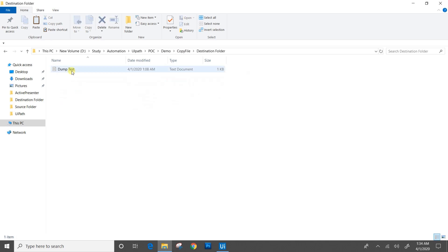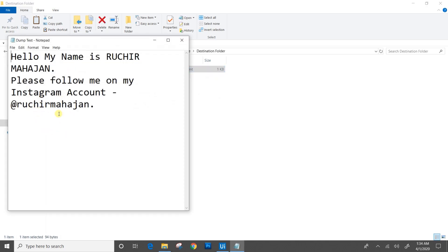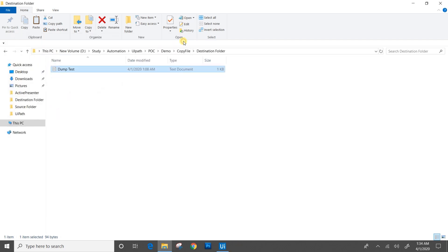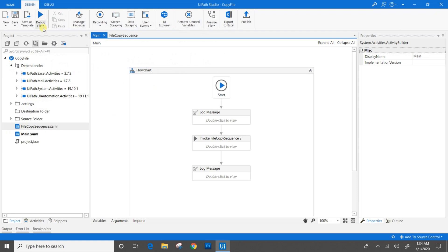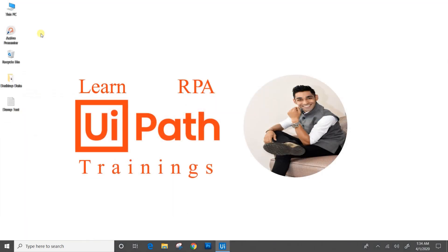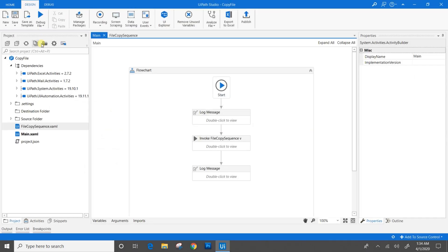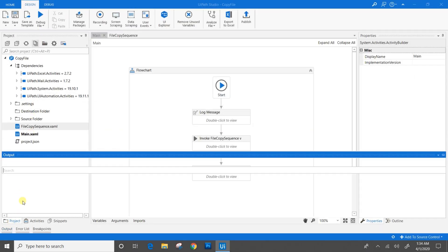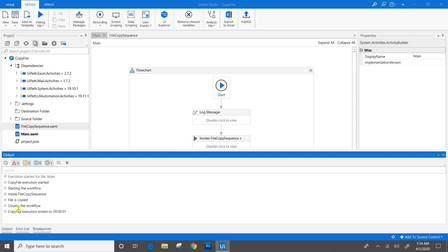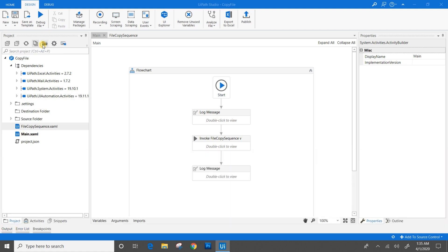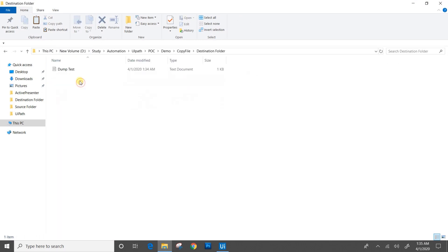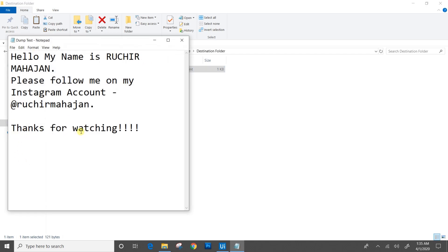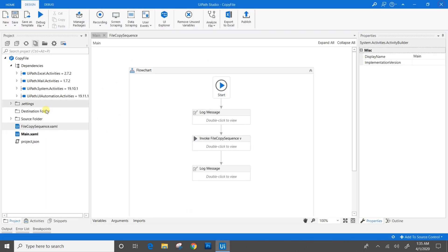For our confirmation, we will check the destination folder file as well. We will come to main and run the flow. We will go to the output panel. Yes, the Copy File execution has ended — the file is copied. Let's go to the destination folder and check whether the content is updated. Yes, the file content is updated. I will close this workflow.